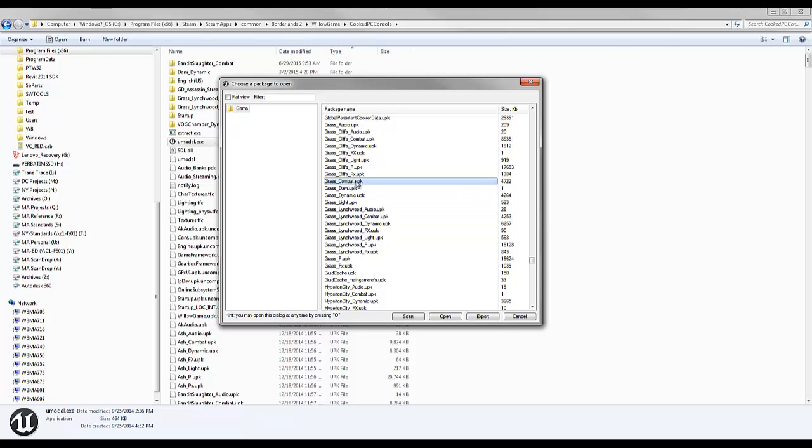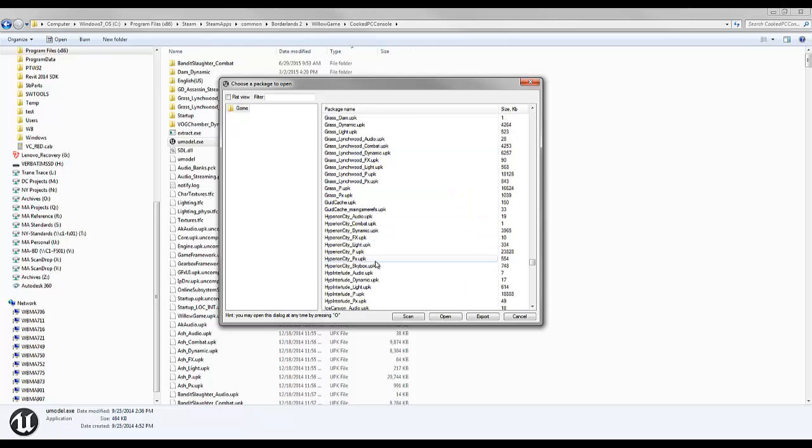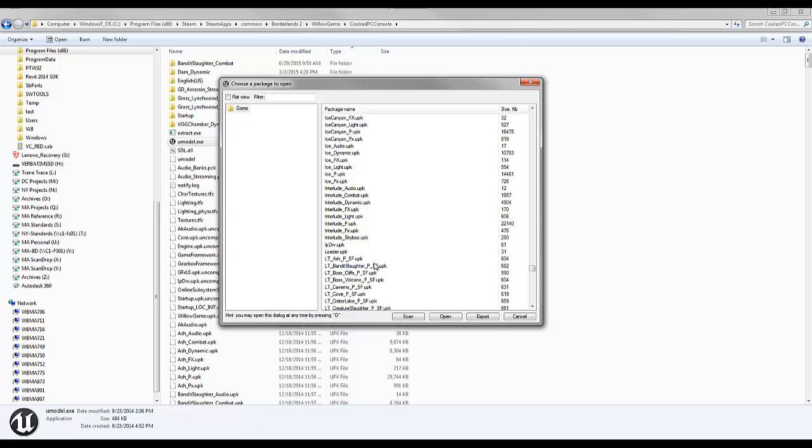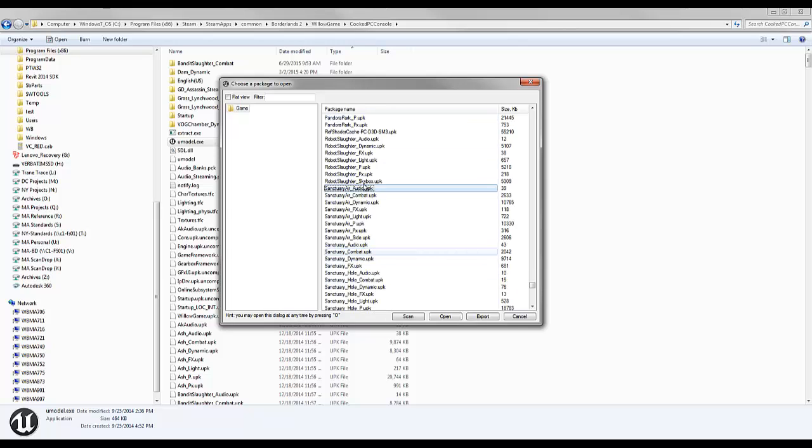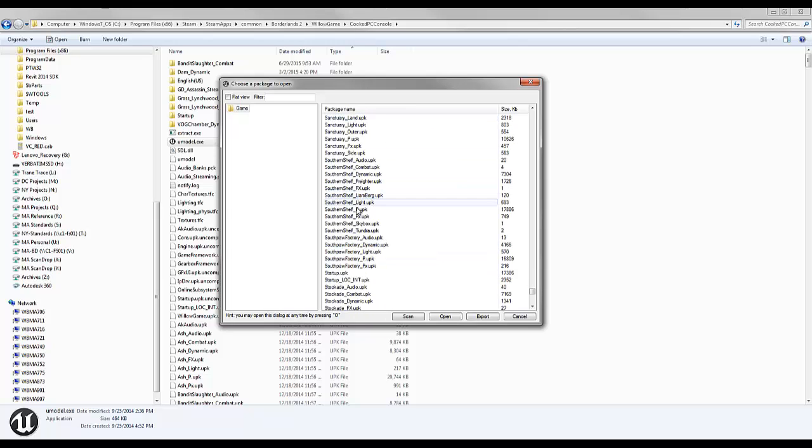Usually you can find different character models for bad guys in grass dynamic or grass combat. Combat and dynamic are things that move. But I usually start in the startup.upk folder to see if I can find it in there. That's one of the biggest ones.